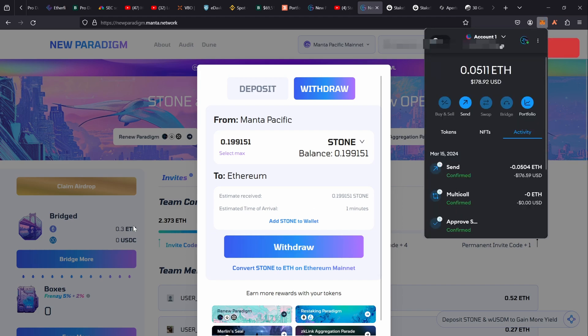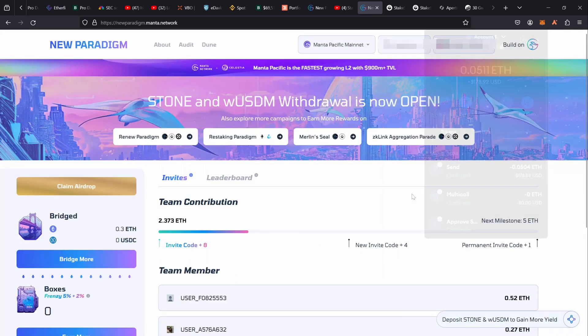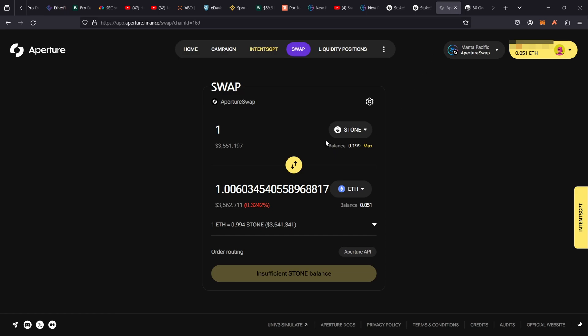I actually put in 0.3 but already sold 0.1 ETH via Aperture Swap. So I've just rejected that because it makes no sense for me to do that. I can actually go to Aperture and simply make sure I'm on Manta Pacific network.